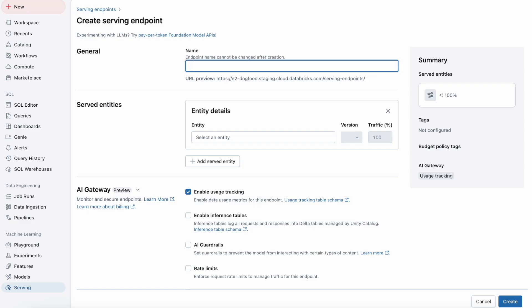At Databricks, we're committed to empowering developers building agentic systems with the best foundation models for their needs. That's why Mosaic AI Gateway simplifies governance, enabling platform teams to integrate and manage models securely. To further enhance the reliability and flexibility that agent systems need, we're announcing two new capabilities in the Mosaic AI Gateway: LLM fallbacks and custom provider support.